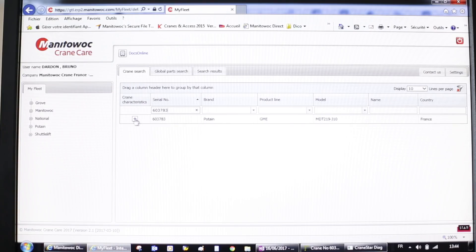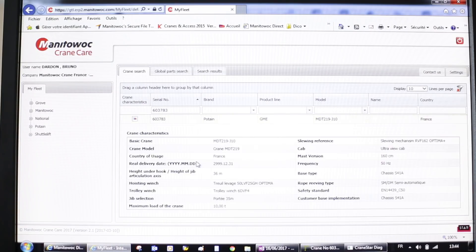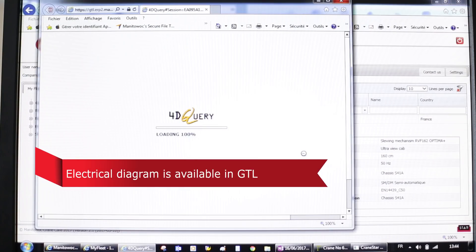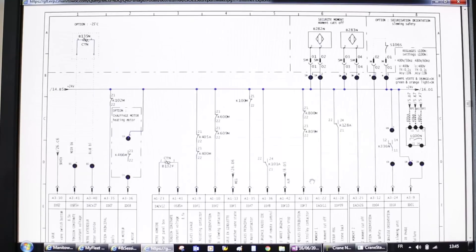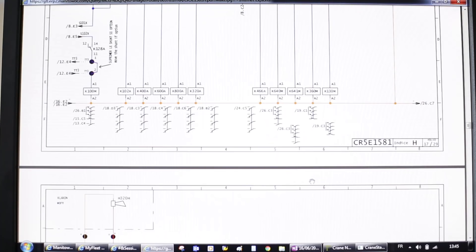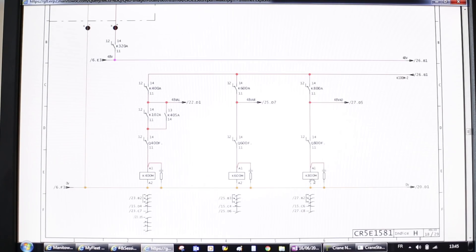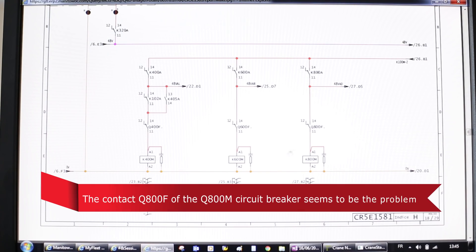Thanks to these instructions, he first goes to the Manitowoc Technical Publication Online Tool, GTL, and finds the electrical diagram for the trolley command chain. From that command chain, he sees that the contact Q800F is probably the issue.